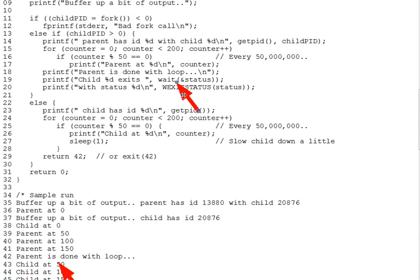This system call, as its name implies, waits for a child process to end. Any child process, though we have only one in our example. WAIT returns only when this occurs and returns the PID of the child that ended. We refer to the parent waiting for the child, or doing a WAIT.